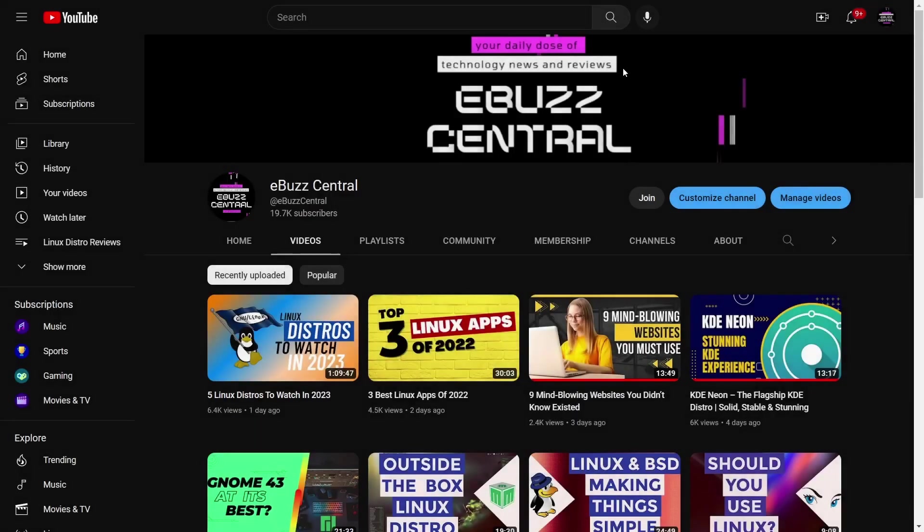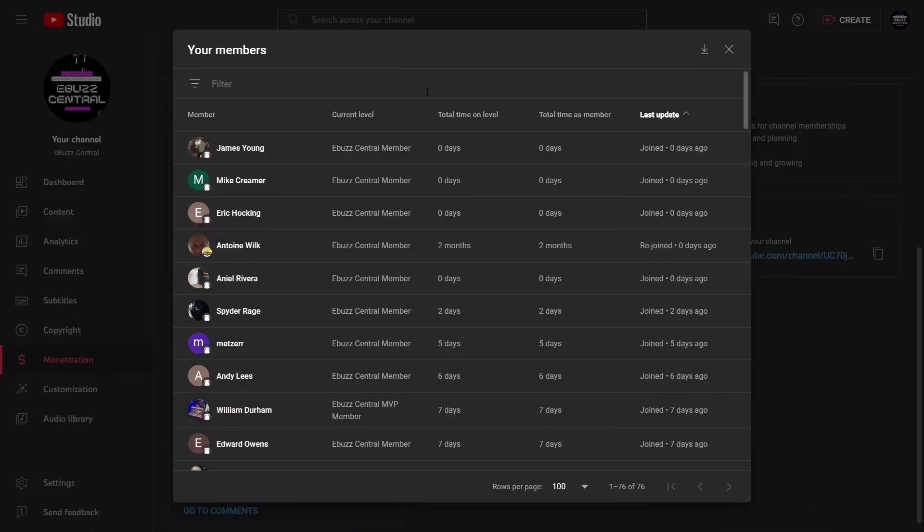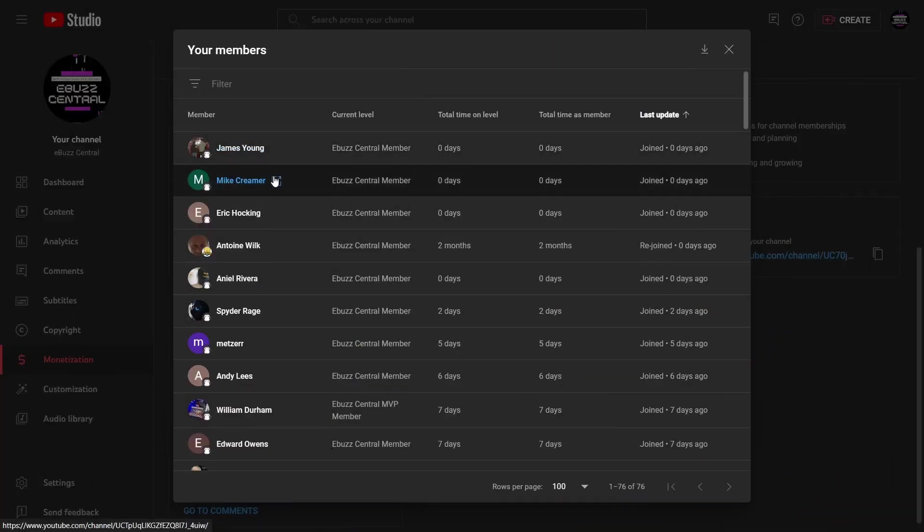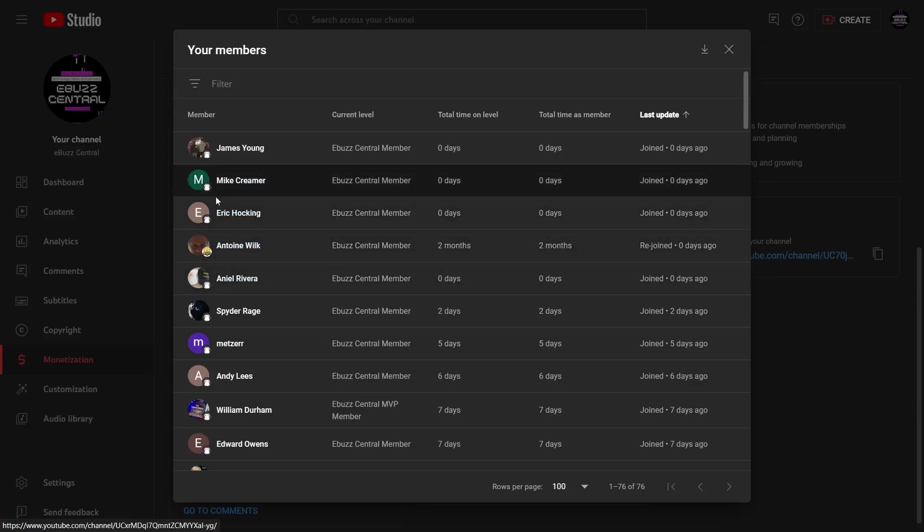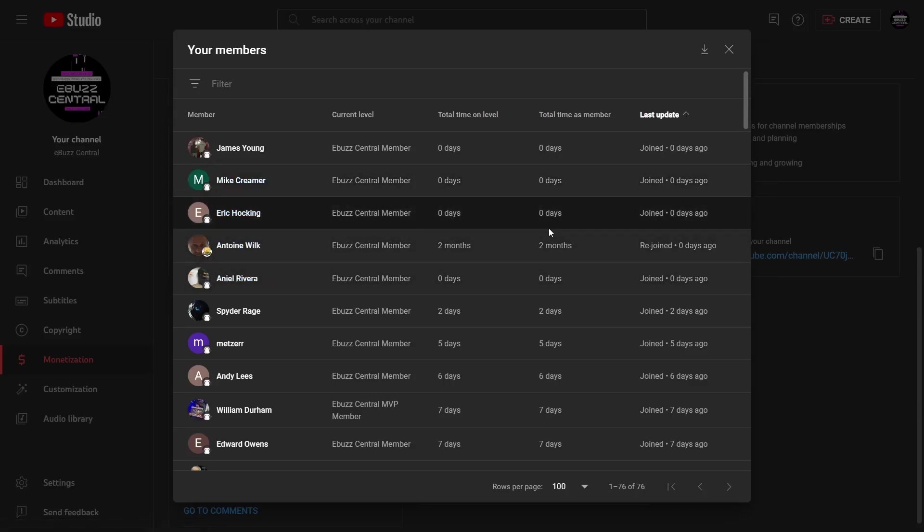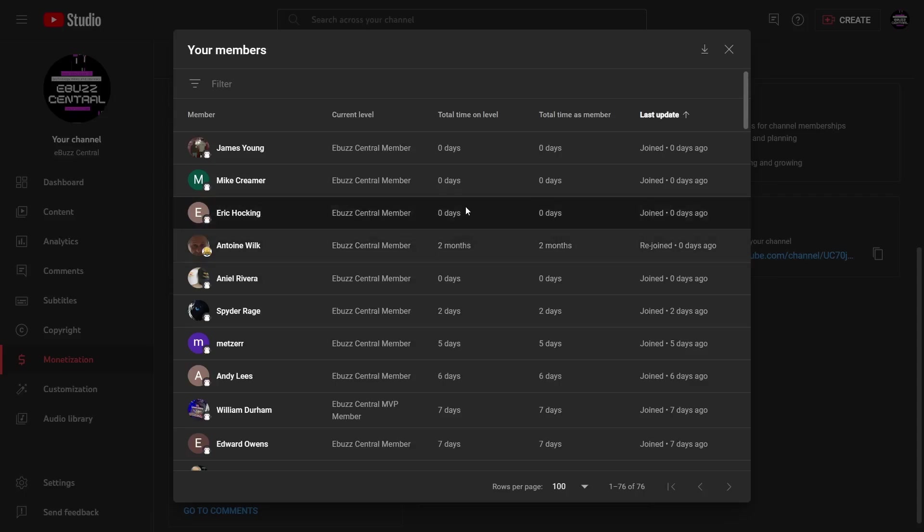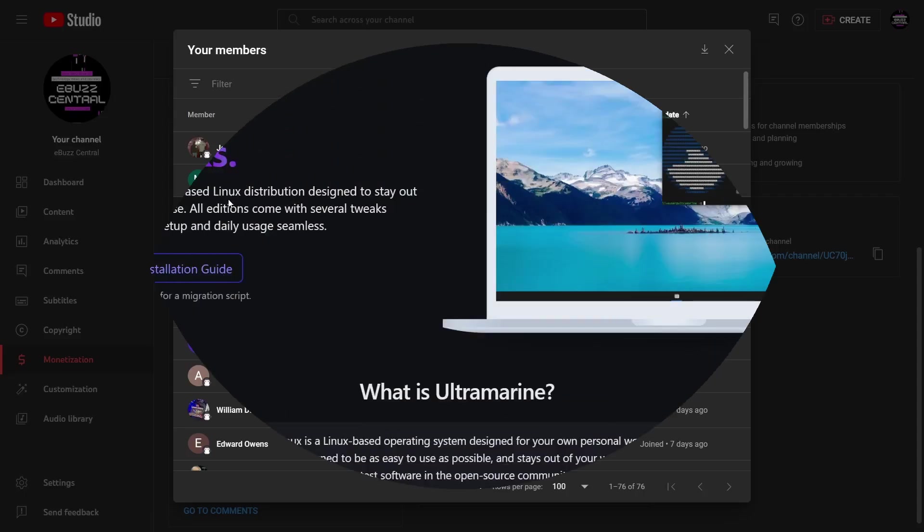I want to send a shout out to my newest members: James Young, Mike Creamer, Eric Hawking, Anniel Rivera, and Antoine Wilk who's been with me for two months and rejoined. Thank you to all the members out there - you don't know what it means to me to have you support the channel.